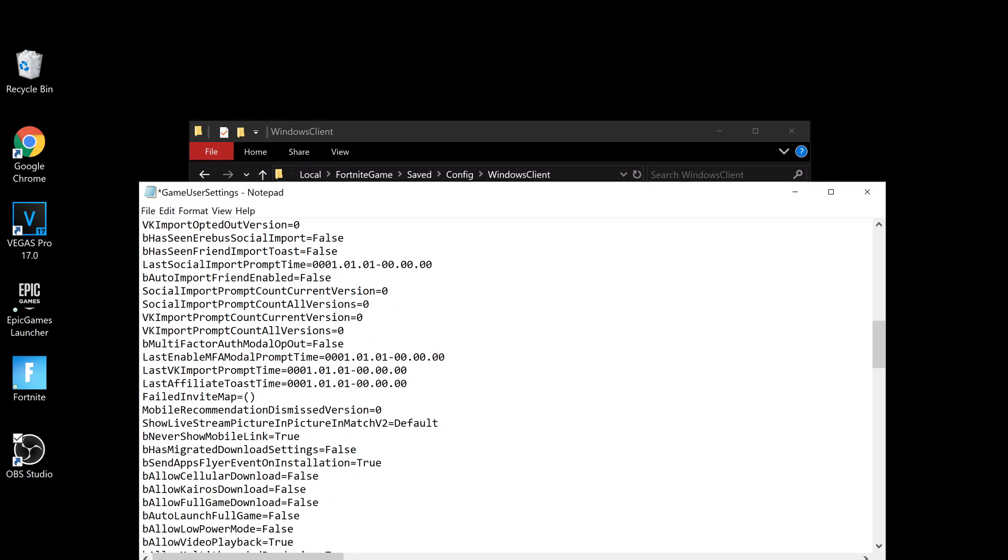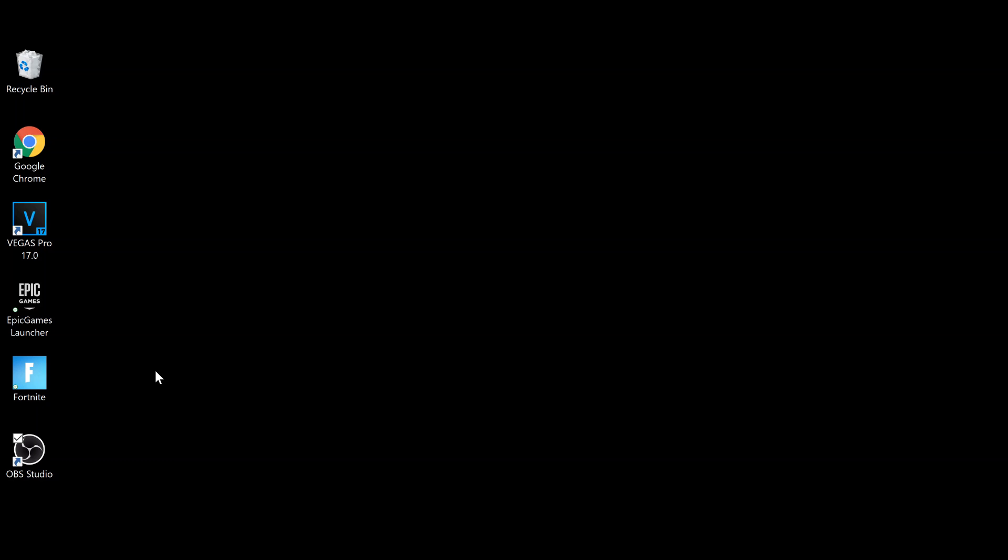Exit the app, then go back to Properties and turn Read Only back on. Click OK and Apply, and your Fortnite game should start up after that.